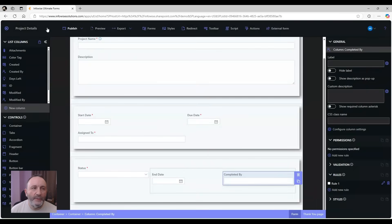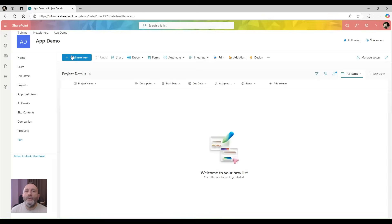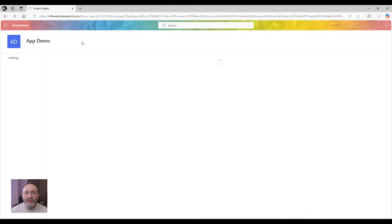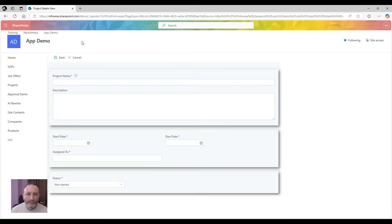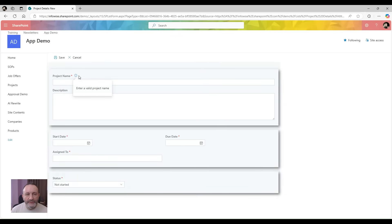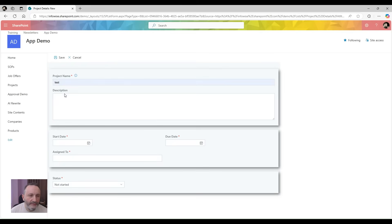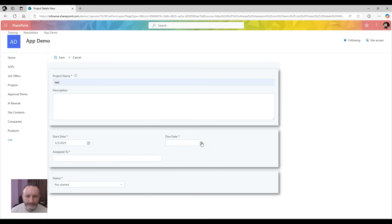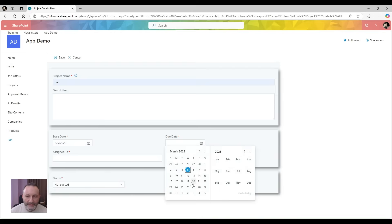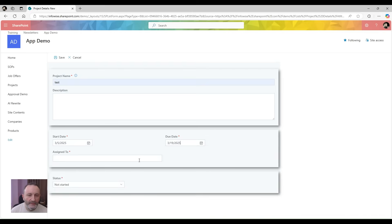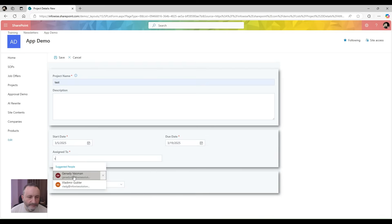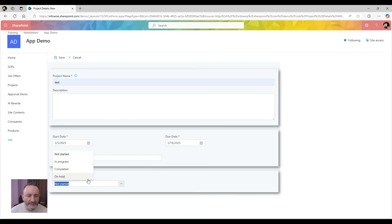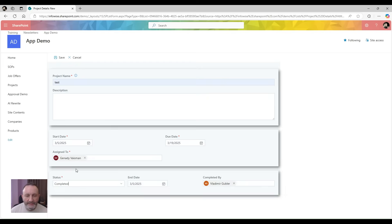And we are done. Let's go to the list, and now when we click on add new item, we see our brand new form. We see our description. Let's enter test, start date, due date, assign to, and now status. If I change the status to completed...